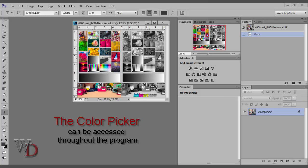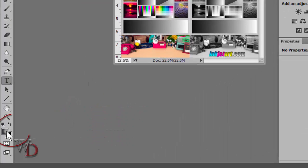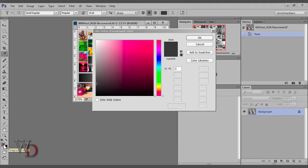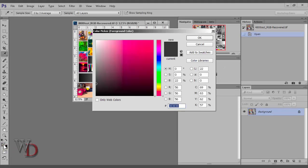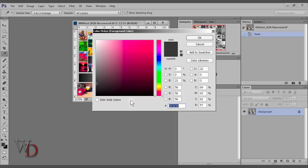The color picker can be accessed throughout the program. The most common way to access the color picker is to click on the foreground color or the background color in the Tools panel. The color picker will then pop up. You'll notice that the color affected is listed in the top of the dialog box. In this case, the foreground color.